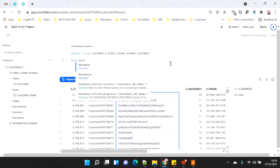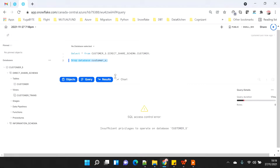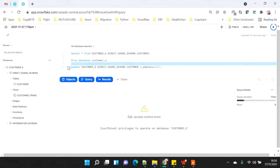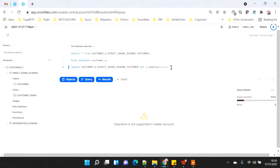To demonstrate security: if I try to drop the database with 'drop database customer_s', I am not able to do that — I don't have the privilege. If I try to update something on the table, say update the address to null, that DML operation also fails. I forgot the SET keyword, but even after correcting it, execution shows 'insufficient privilege' — the operation is not supported on shared data. Any DML, DDL, or any operation except SELECT is not possible in the reader account, not even drop database. The reader account is 100% secure.